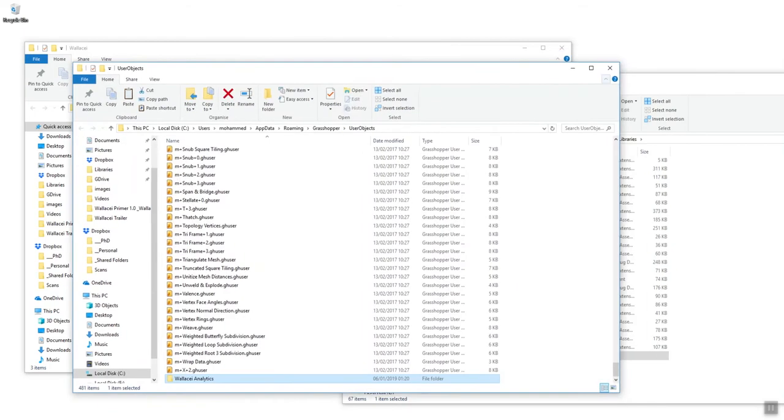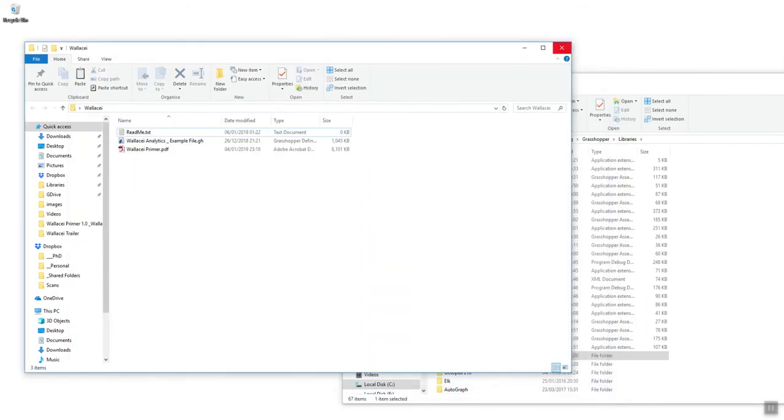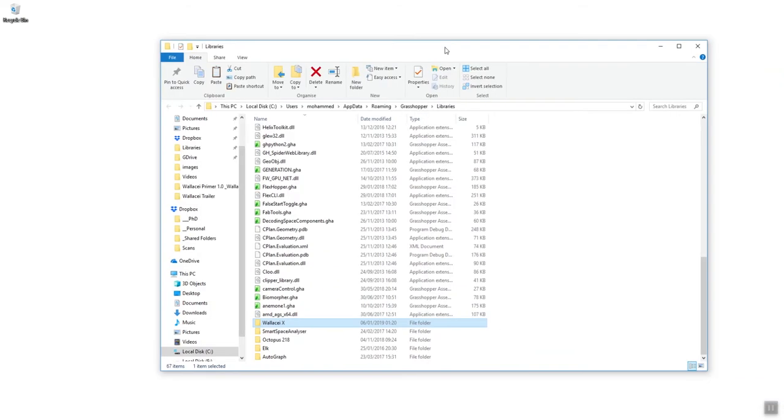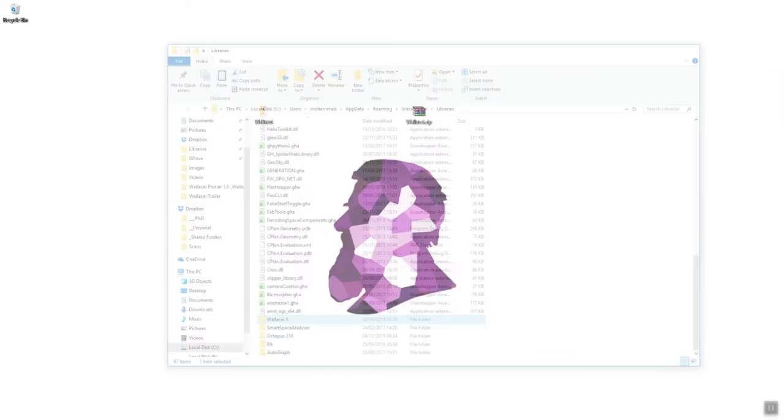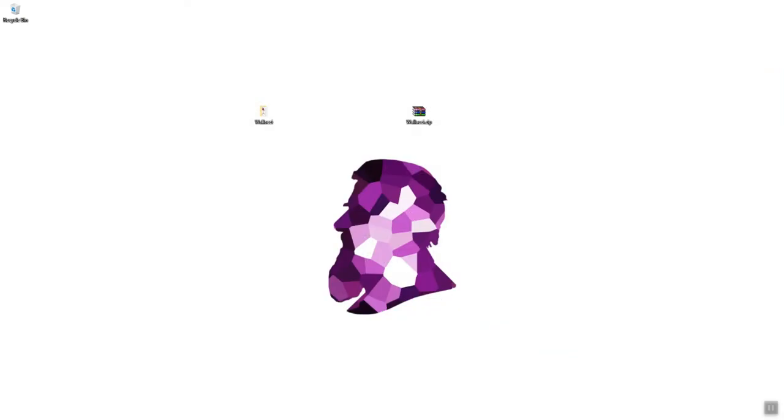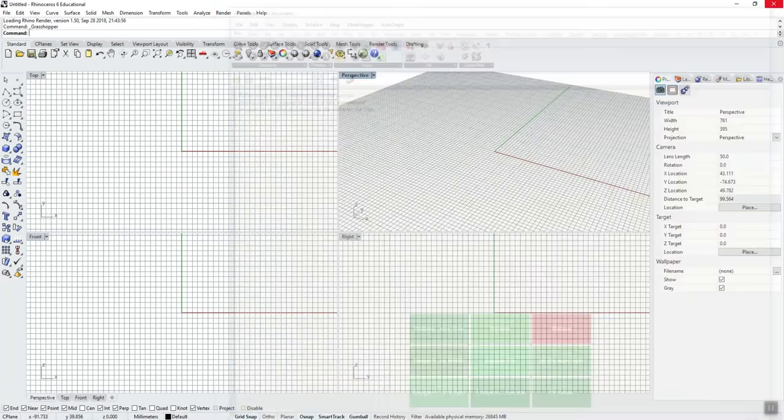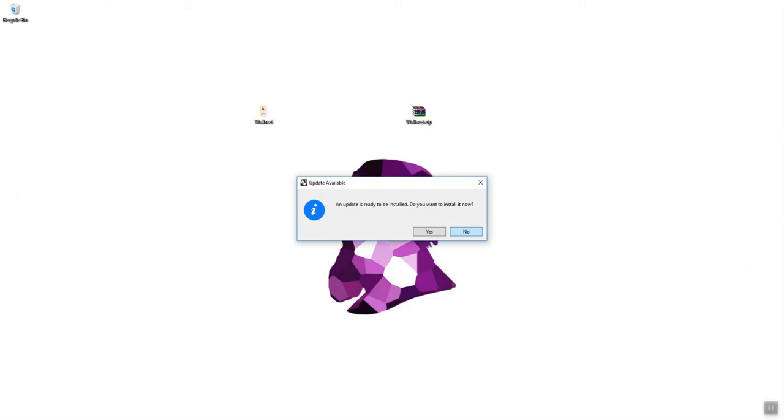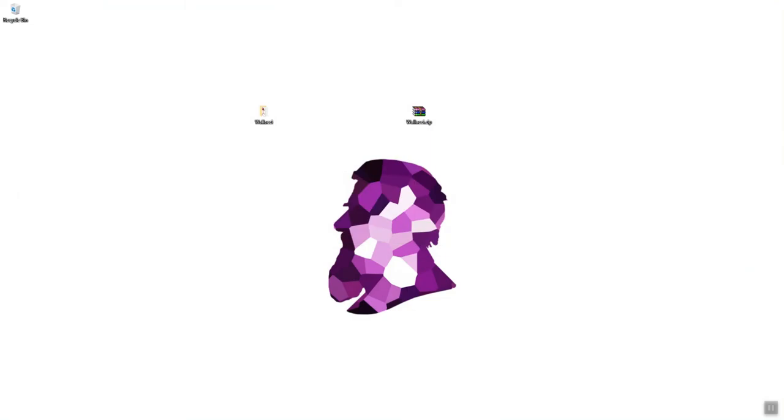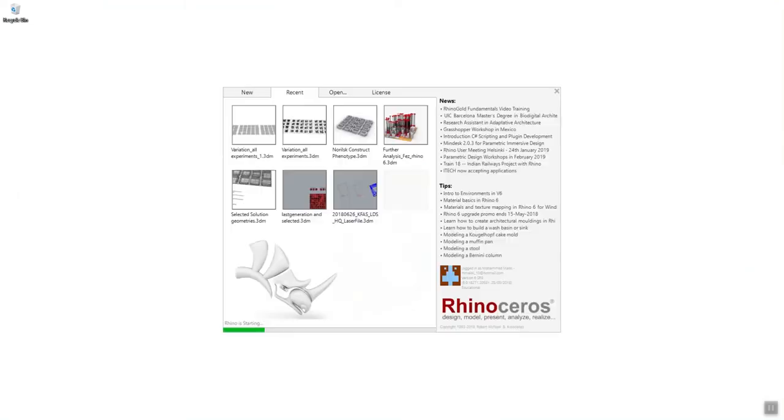Once both folders are copied to the respective directories, we need to simply relaunch Rhino for them to be installed.